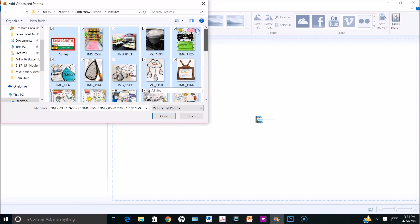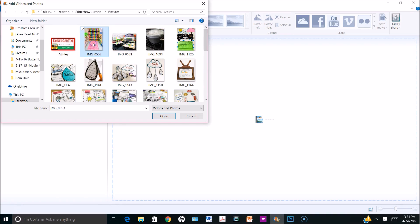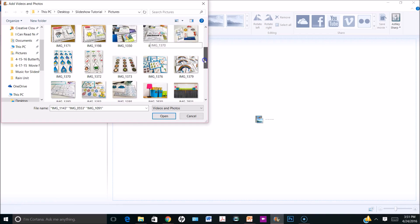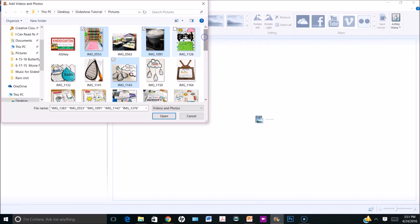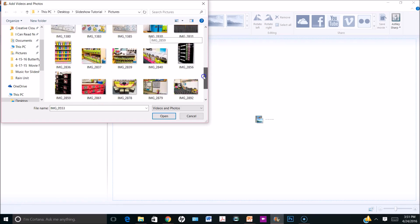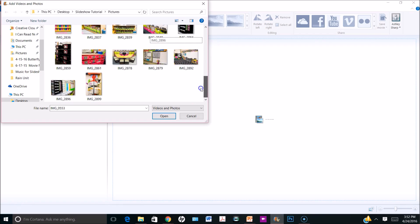If you wanted to insert only some of the pictures, you could select a picture and hold the Ctrl key, and that will allow you to choose other pictures that are in the folder but not in order. I'm going to go ahead and select all of the pictures in this folder except for the first picture — I will insert that one later in the demonstration.